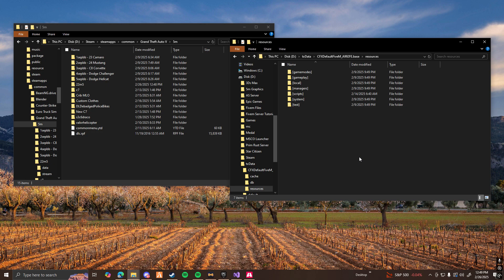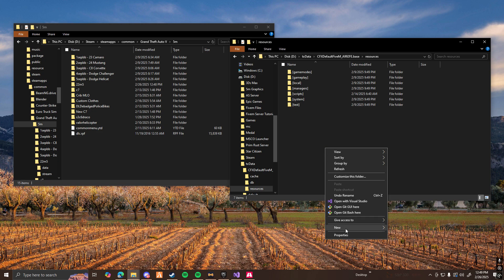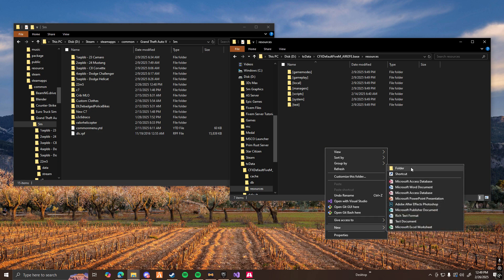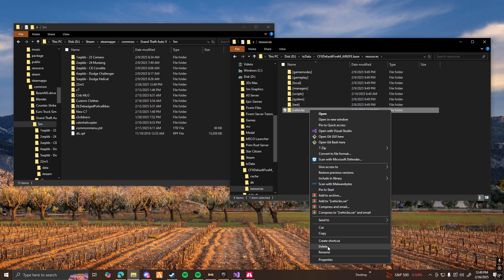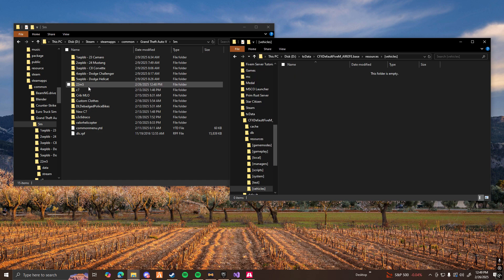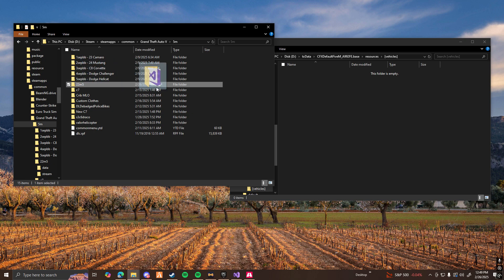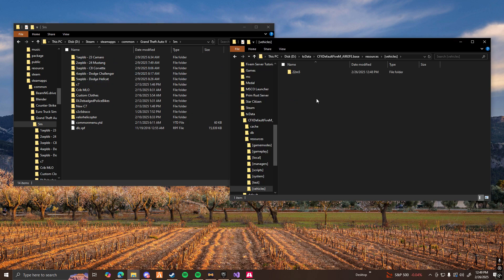So now what you guys are going to want to do is go to your 5M resources folder for your server. And for me, I'm going to make a new folder. You don't have to do this, but I like to do it to be organized. Name it vehicles. Make sure you don't forget to add the brackets in between it. So it should be brackets, vehicles, and brackets. Open that up. And then I'm going to drag in my M5. There you go.